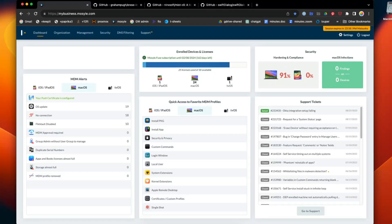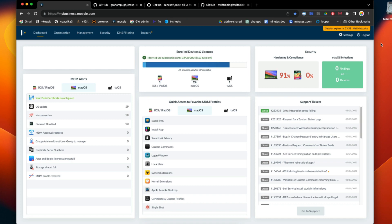I'm going to show you how to do a remote nuke and pave on a Mac. In this case, an Intel Mac, because it doesn't have a T2 chip. We can't do erase all contents and settings on it, so you have to brute force an erase and install.